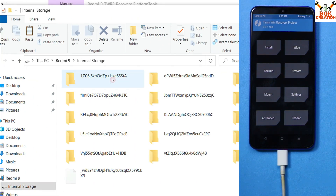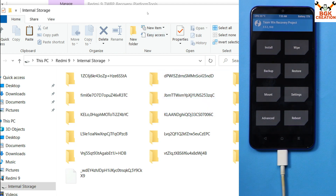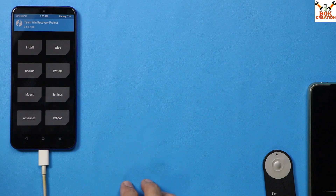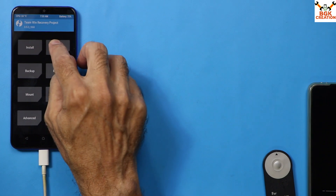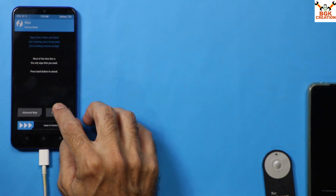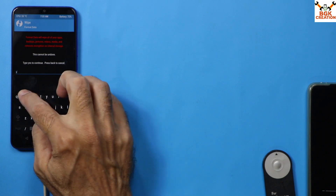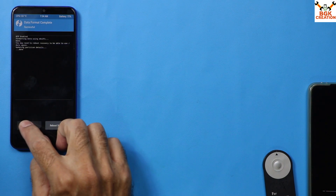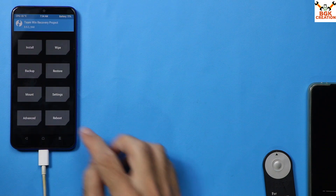When booted into custom recovery, the internal storage will pop up on your computer screen. If you double-click the internal storage and the folders don't have proper names, this means the storage is encrypted and needs to be decrypted first. To do that, go back to the mobile phone screen, tap Wipe, tap Format Data, type 'yes', then tap confirm. When done, tap Back to return to the main screen.